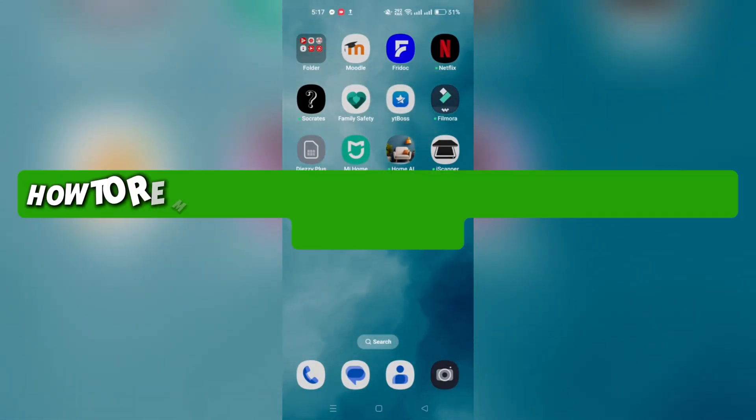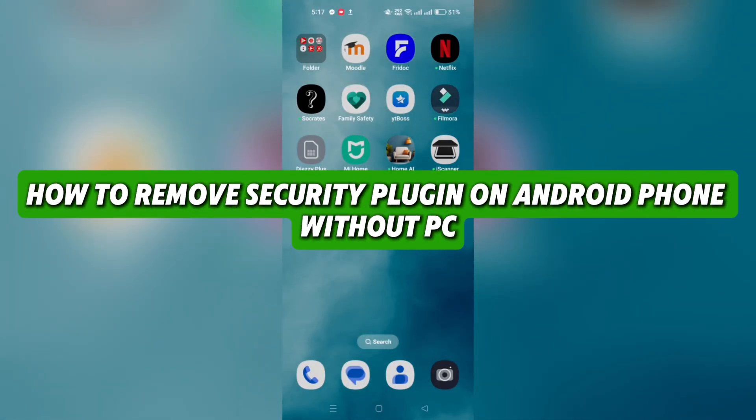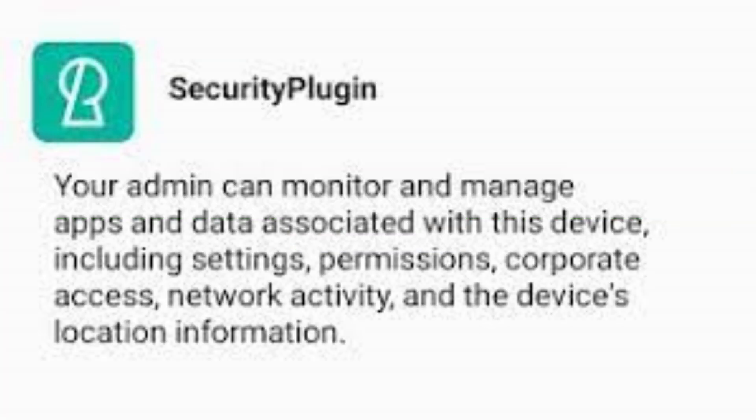Hello everyone, today I'll show you how to remove security plugin on Android phone without PC.